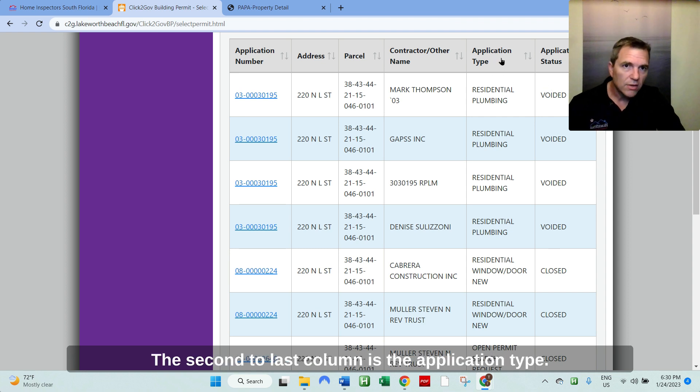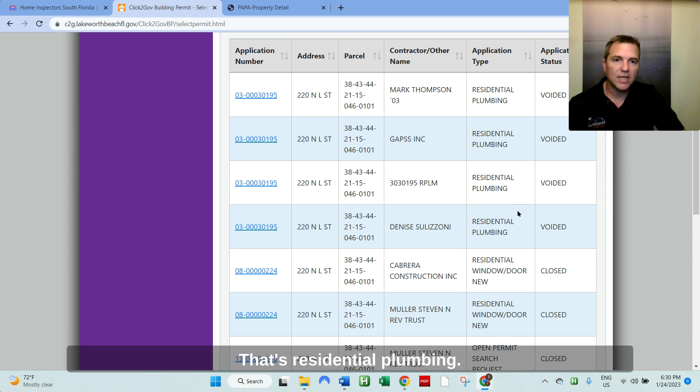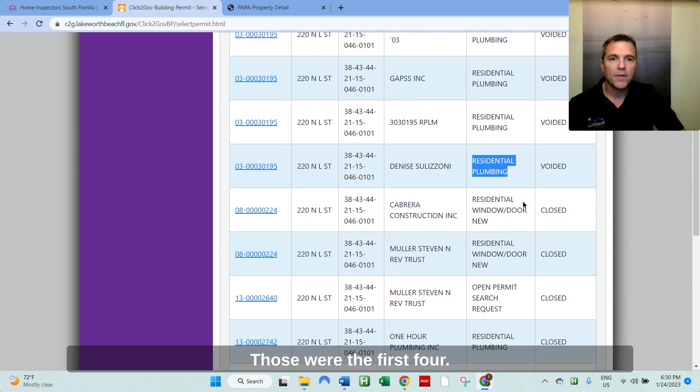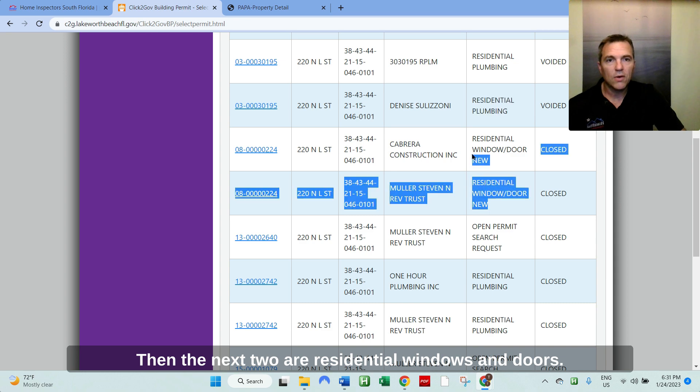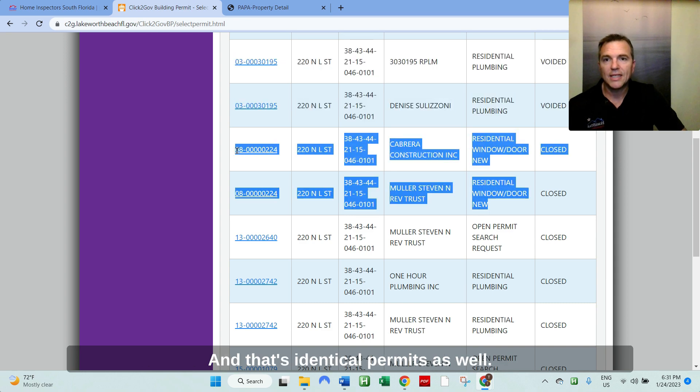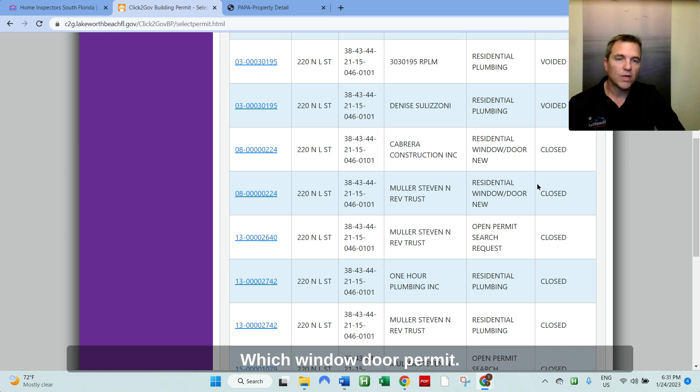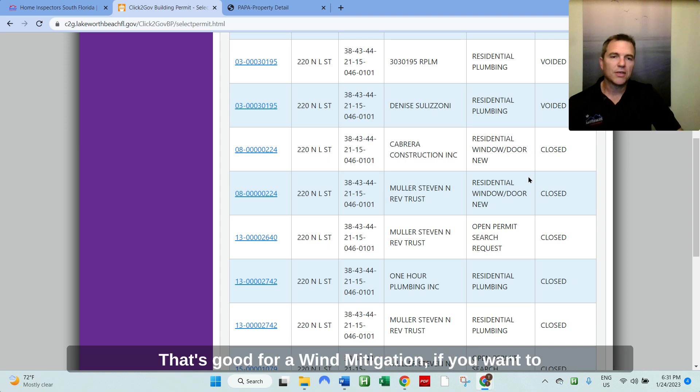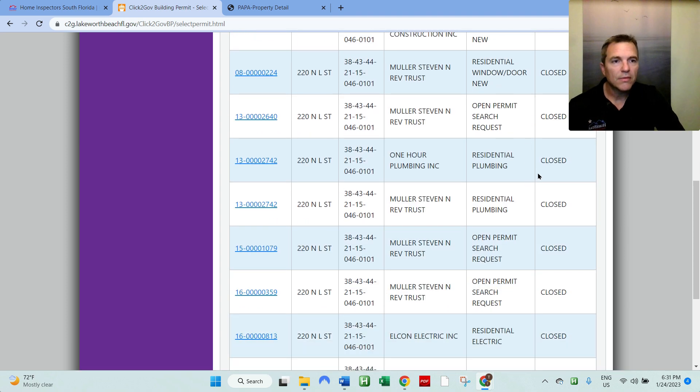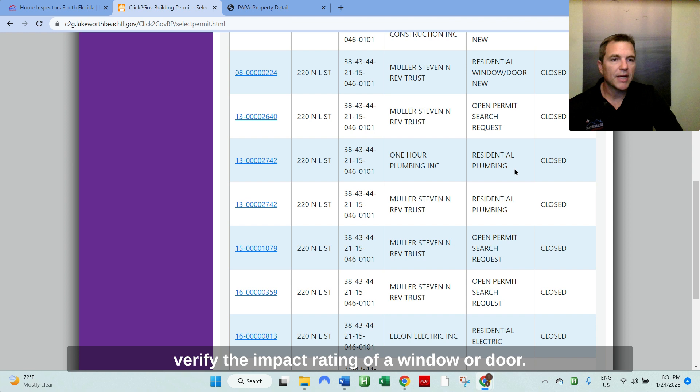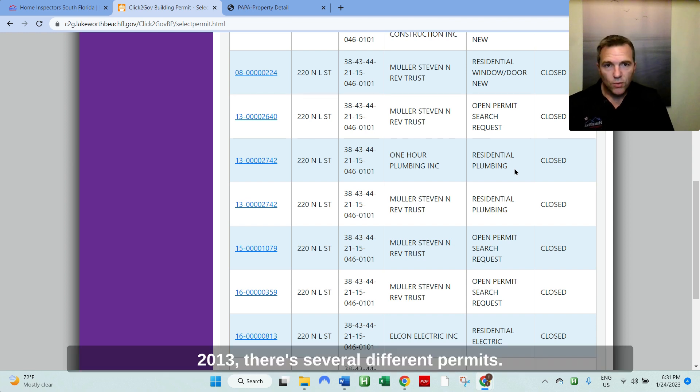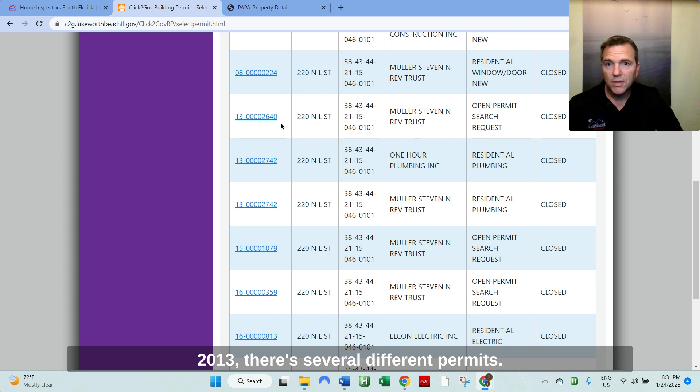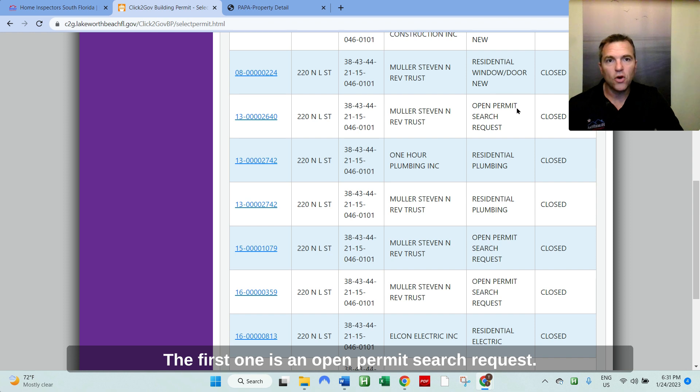The second column, second to last column is the application type. That's residential plumbing. Those were the first four. Then the next two are residential windows and doors, and that's identical permits as well, which window and door permit. That's good for wind mitigation. If you want to verify the impact rating of a window or door. 2013, there's two different, there's several different permits actually, actually two different permits. The first one is an open permit search request.